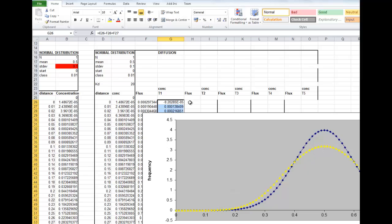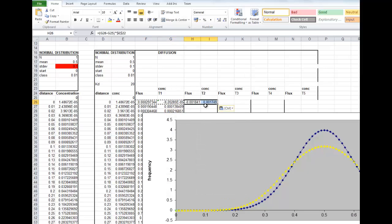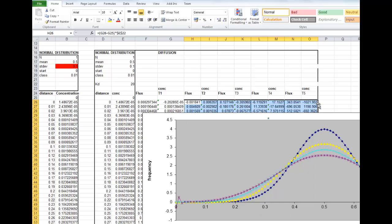We can now carry out the same procedure to work out the concentration at time 2, 3, 4, and 5. The easiest way of doing that is just to copy. In fact, we can just copy them all the way across, and then we can copy those down as well. And then that will draw in the new concentration distributions for times T2, T3, T4, and T5.